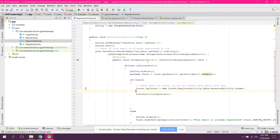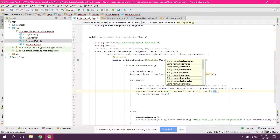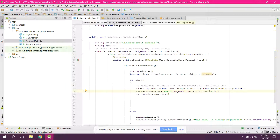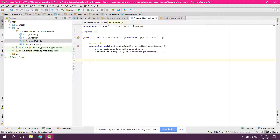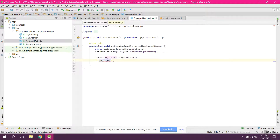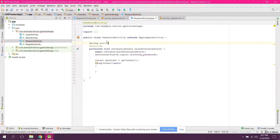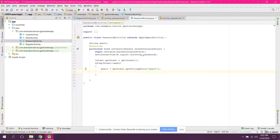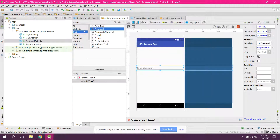Before starting the activity, we need to send the email address to the Password Activity. So we say: myIntent.putExtra("email", e4email.getText().toString()). In the Password Activity, to receive the email we say: Intent myIntent = getIntent(). If myIntent is not null, we declare: String email = myIntent.getStringExtra("email").